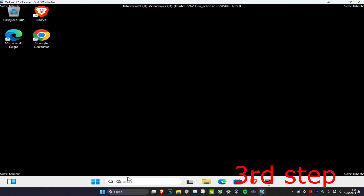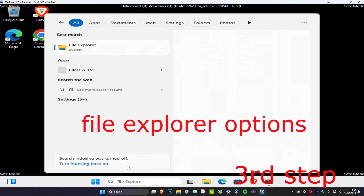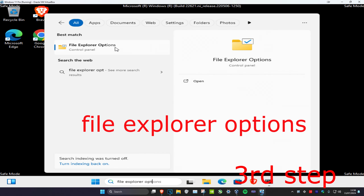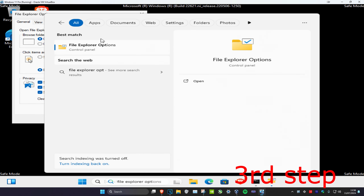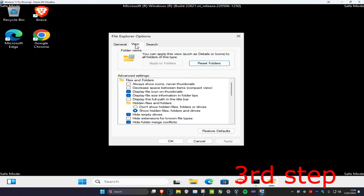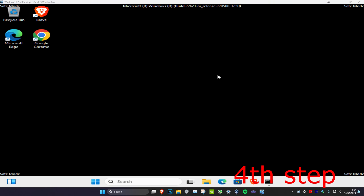For the next step, head over to Search and type in File Explorer Options and click on it. Once you're on this, click on View and make sure that Show Hidden Files, Folders, and Drives has been selected, then click OK.